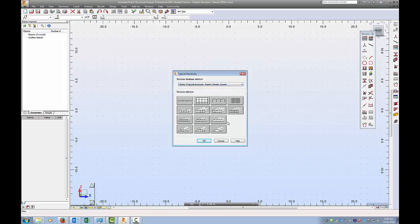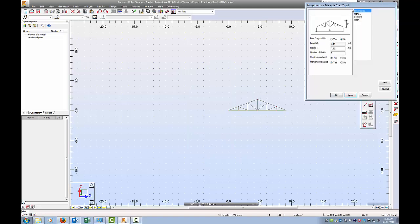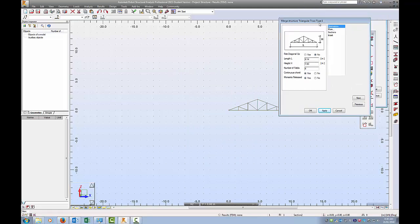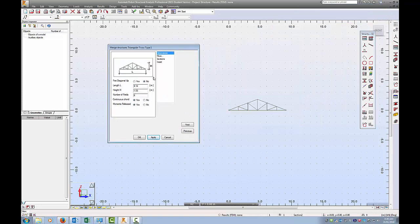Instead of putting the geometry in with nodal coordinates one by one, what you get to do is just choose a typical truss. I'm going to choose this one down here. I have no idea what the name of this truss is. I click on that and then I click OK. Now we get some options. What is the total length of the truss that I want?